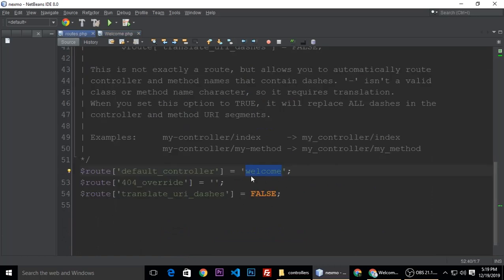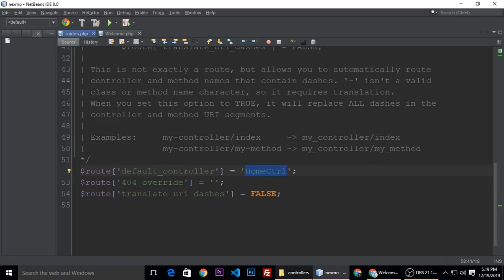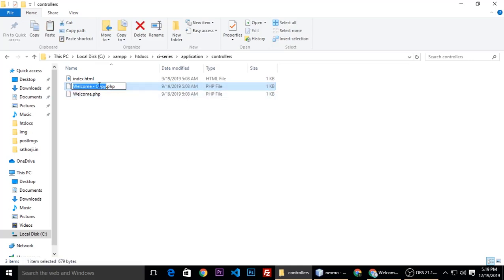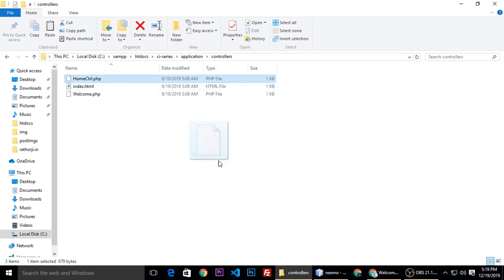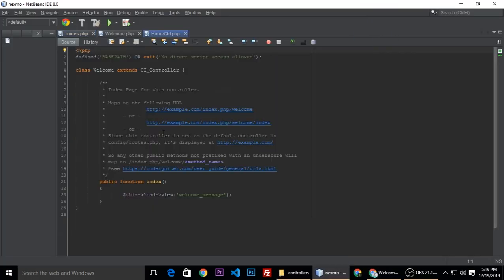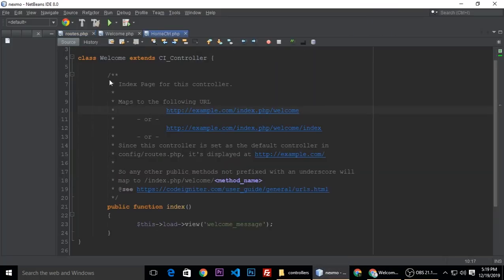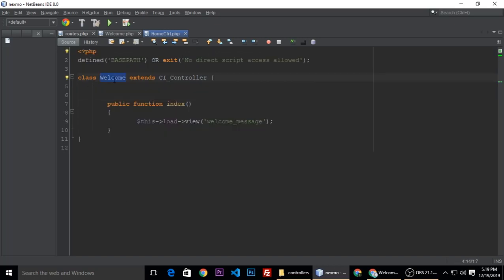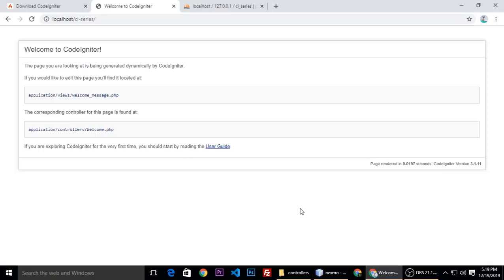We want to change our default controller. Our default controller is home controller. This controller is not available yet, so now we need to create this home controller. So let's copy this and paste, and let's change this to home controller. Just drag this one and drop it here. And now need to change, let's remove this one. And this is the class which is home welcome, so our class name is home controller. So now refresh, nothing will be happening here, still.